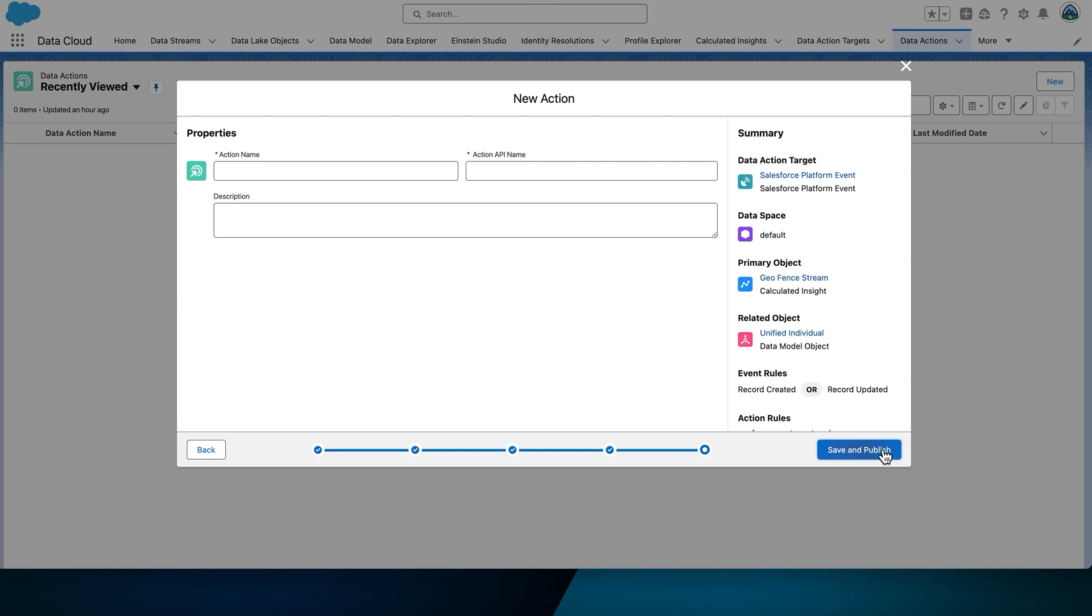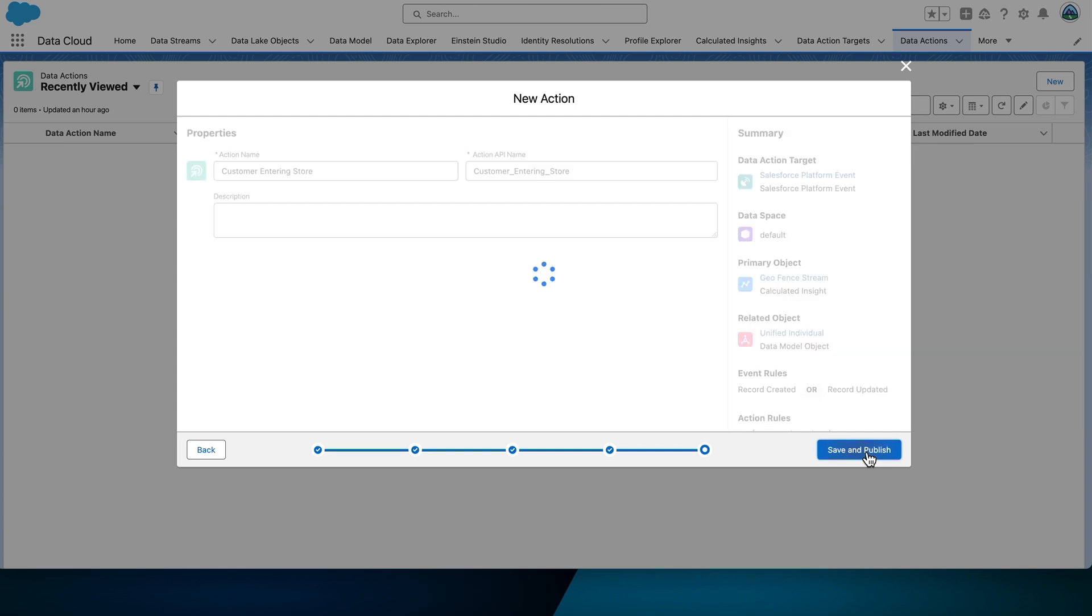We're almost done. Let's give your action a name. We'll call it CustomerEnteringStore, and the API name should self-populate. Select Save, and then Publish.